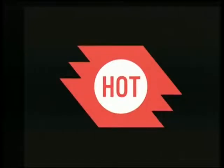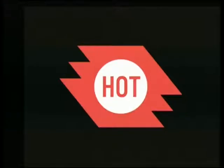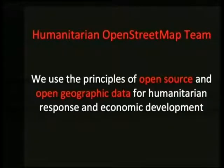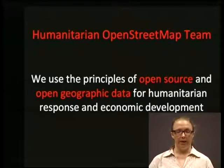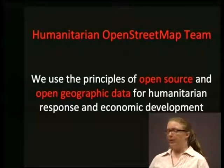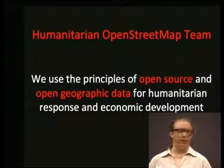Now I'm going to talk more specifically about HOT — the Humanitarian OpenStreetMap Team. It's the same idea: most mapping data and maps that you think are free are not, or in some parts of the world they don't exist at all. We use open source and open data to respond to disasters, to prepare for disasters, and also work in the realm of economic development. I'm going to go through some of our projects and the types of things we do.